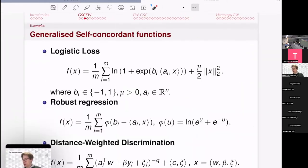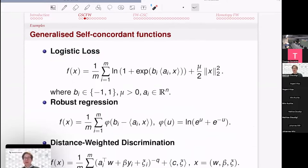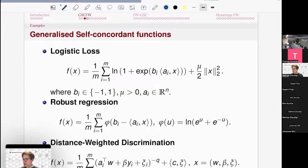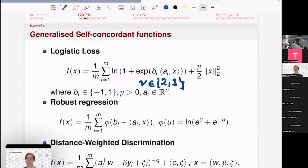Examples of generalized self-concordant functions include: the logistic loss for binary classification, which leads to a log-likelihood formulation and is a generalized self-concordant function with nu equal to 2 or 3 — this flexibility matters significantly in practice as it affects step sizes and algorithm speed.